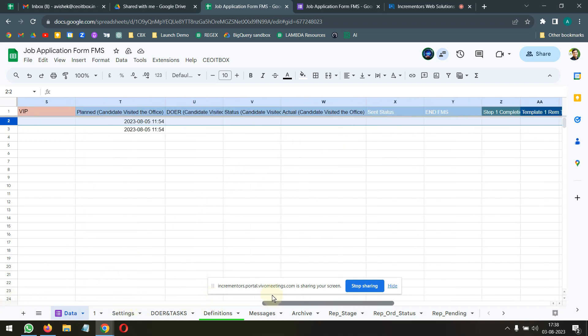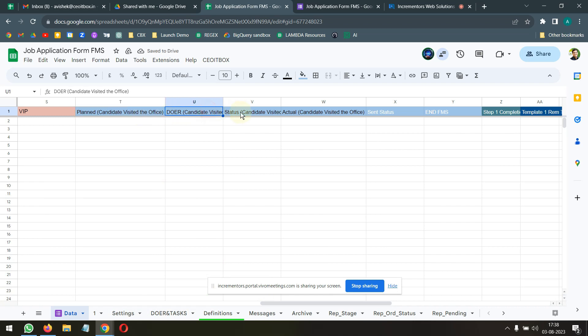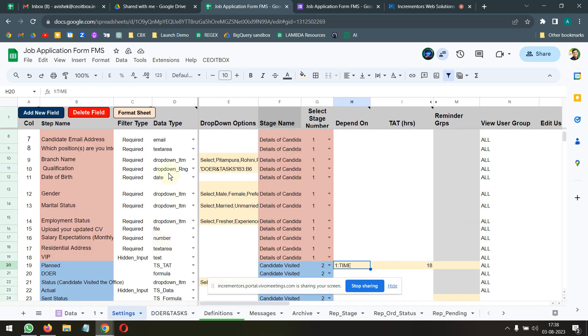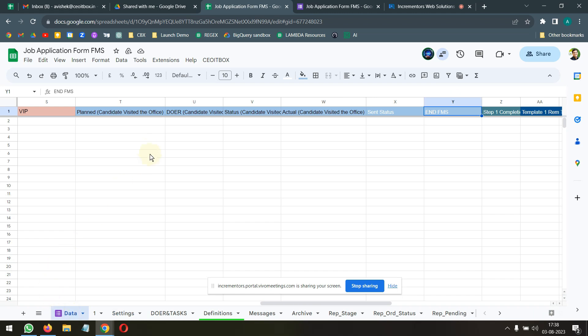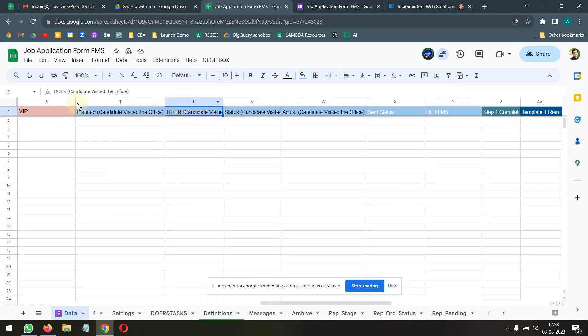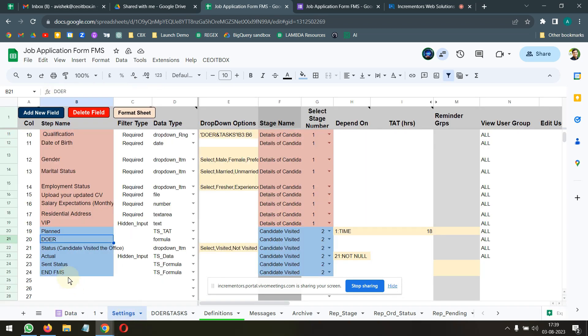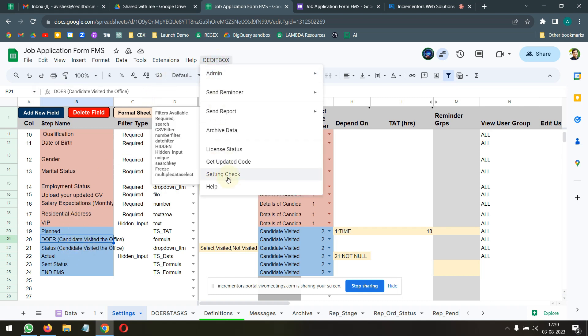There's already some data here from the previous thing when I copied and pasted. Let me just delete this. You had a formula here, yes. So here in the settings you have written doer and in the data tab here doer candidate visited the office. So both of it has to match. Basically if you feel that you have done this in a lot of other places you can go to CU IT box and click on setting check.